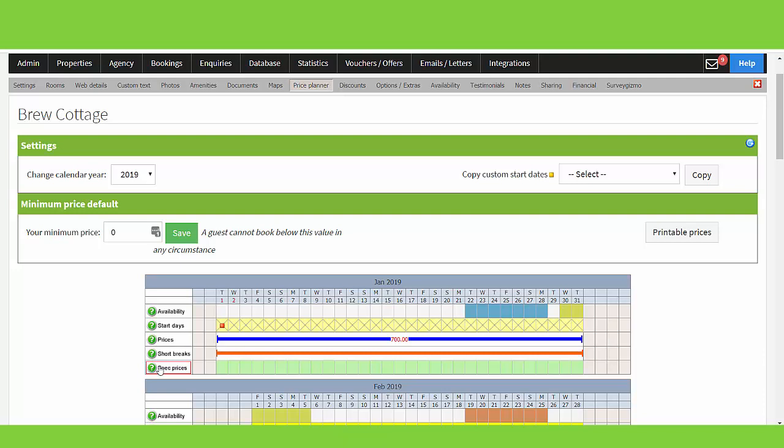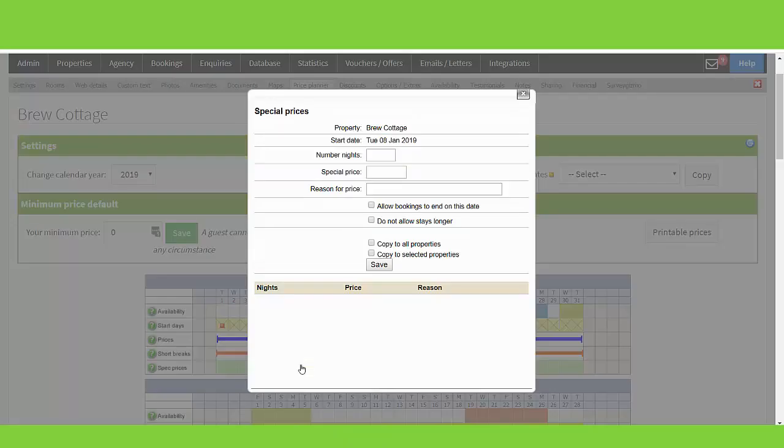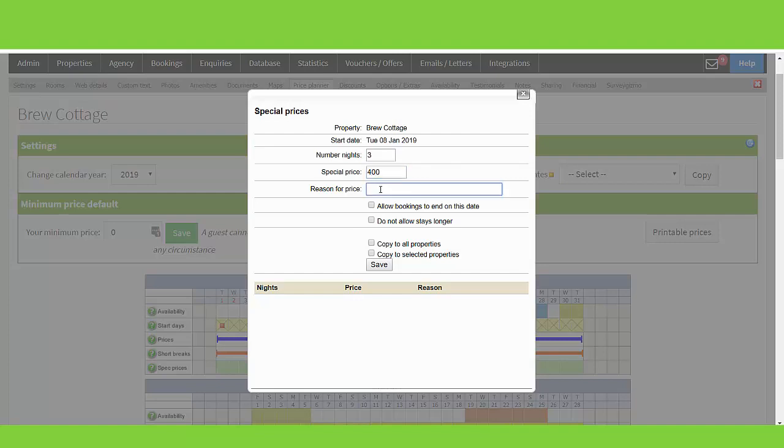Click the date you wish to enable a special price for. Enter the number of nights, the special price, and you can add a reason for the price. This is not compulsory. There are a few additional settings you can enable here.